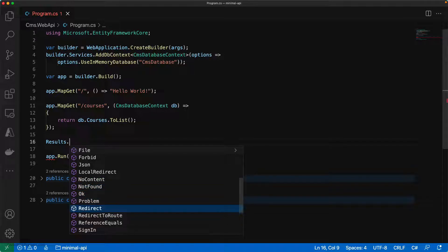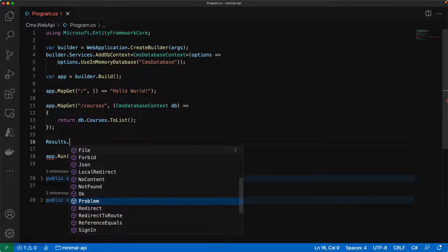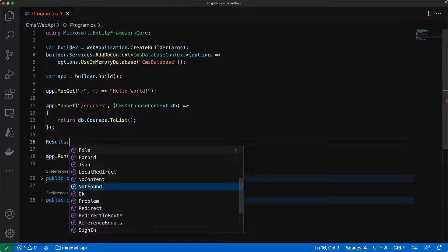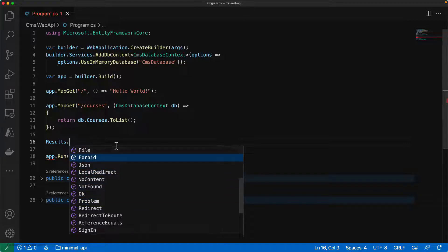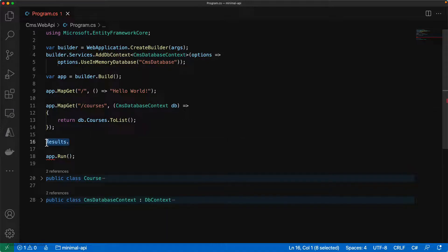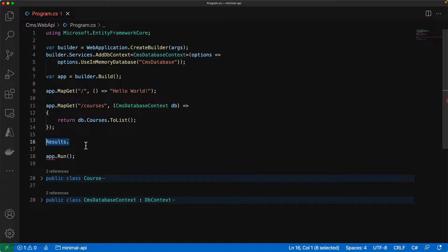In case you want to handle any exceptions or errors, then you can also use problem. These are all the different types of status codes available and you need to use this Results class to return those respective values. Let's see how we can use this Results type to implement the map get to return the appropriate collection values.